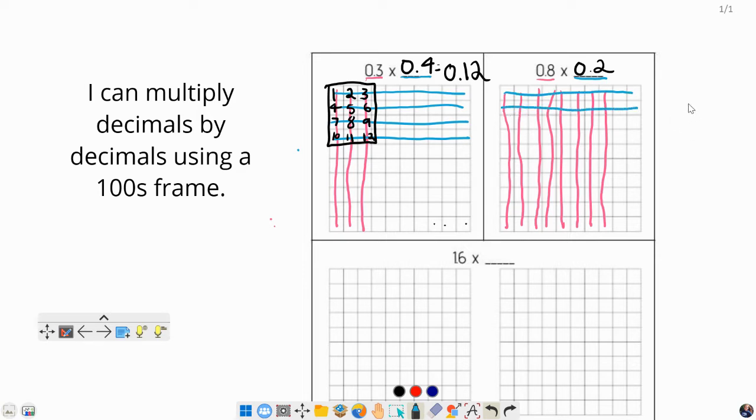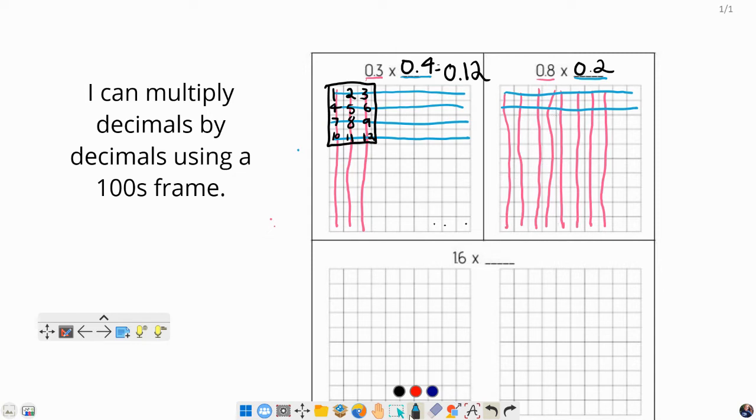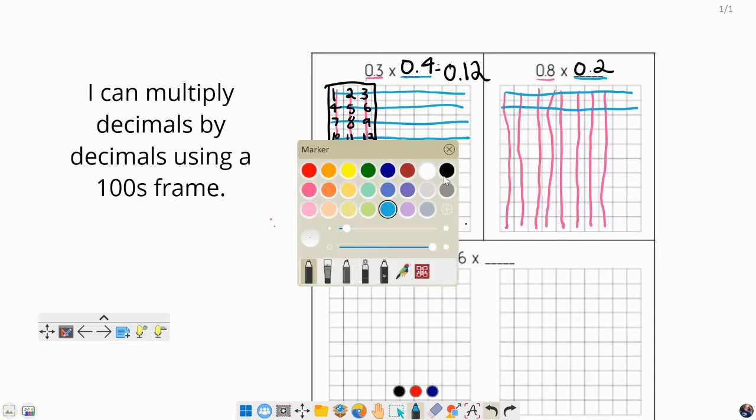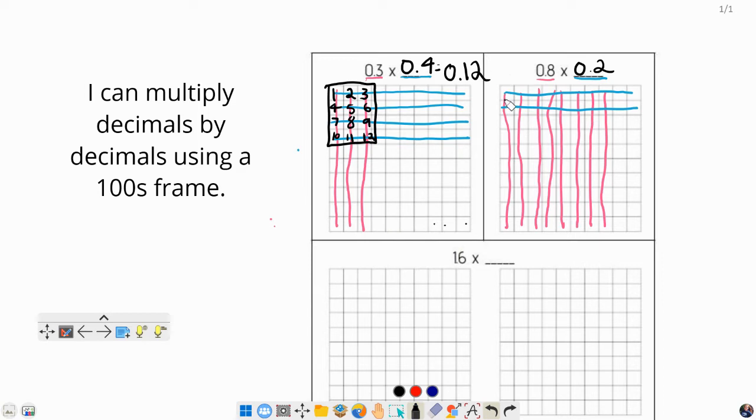Now really, you could have done the 8 tenths left to right and the 2 tenths up and down. It really doesn't matter as long as you do one of them up and down and one of them side to side. So let's find our answer. Remember, we're going to do that by just counting the number of boxes that are colored with both colors.